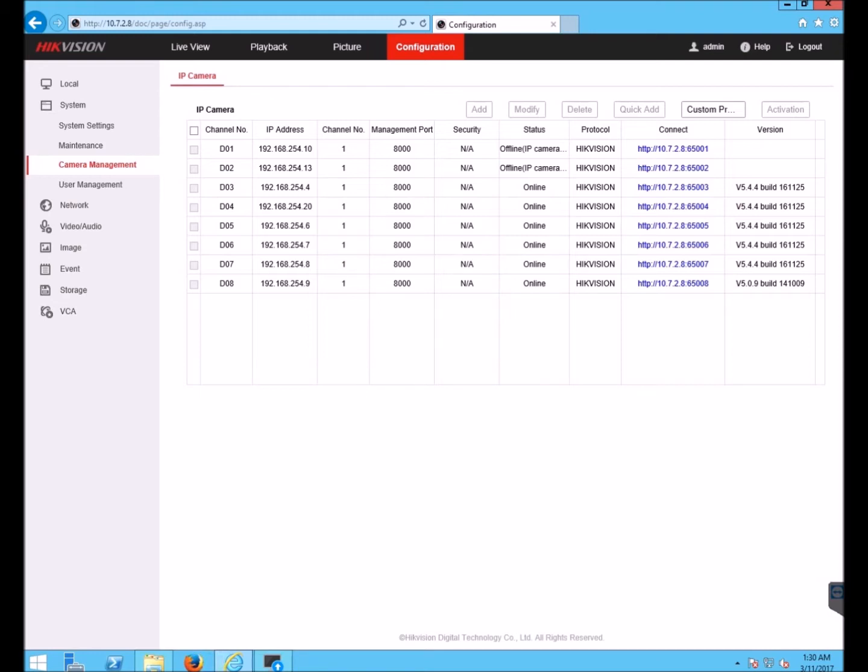First I'm going to show you how you can see the current camera firmware versions. I have logged into the NVR's web interface. I went to configuration and under system go to camera management.